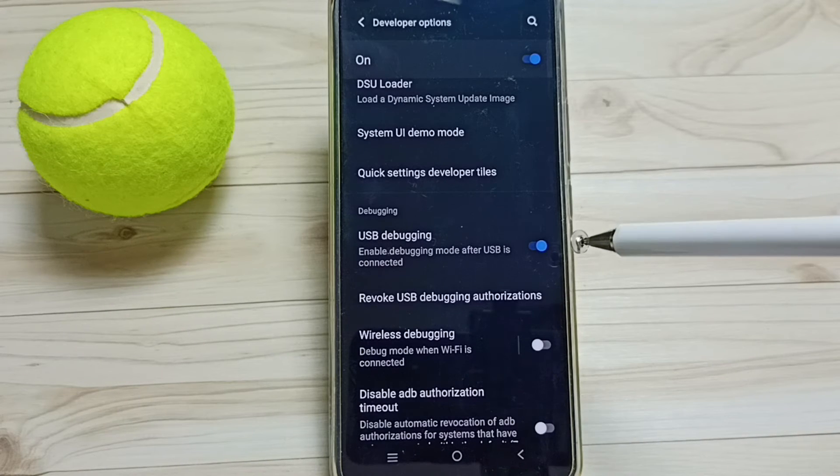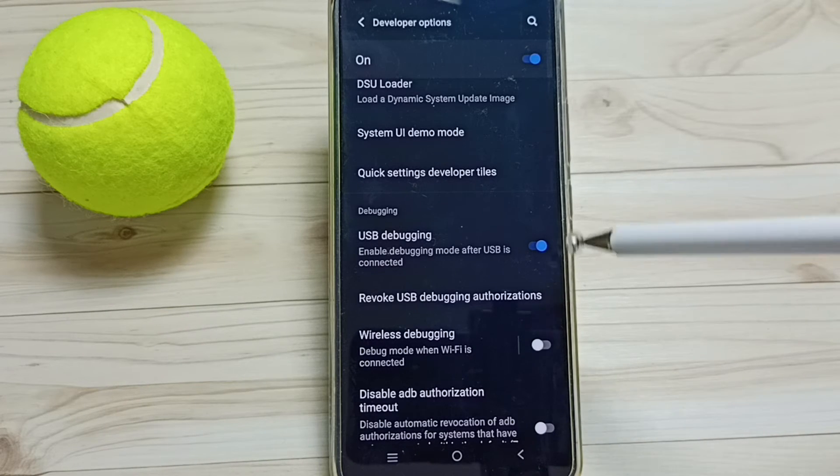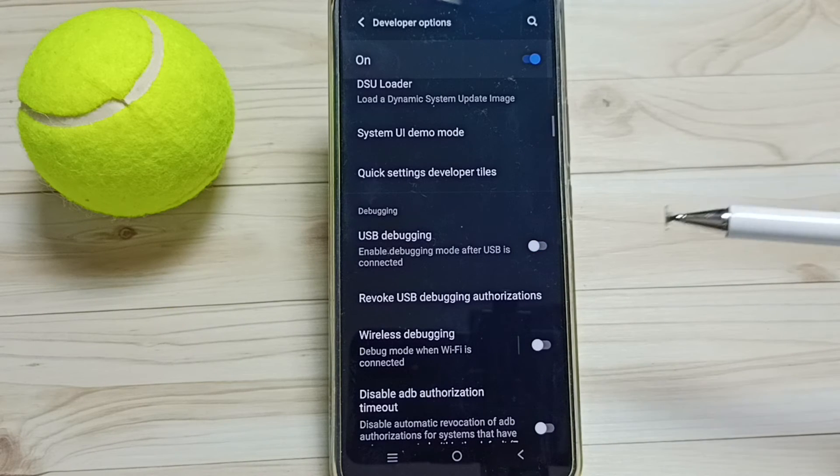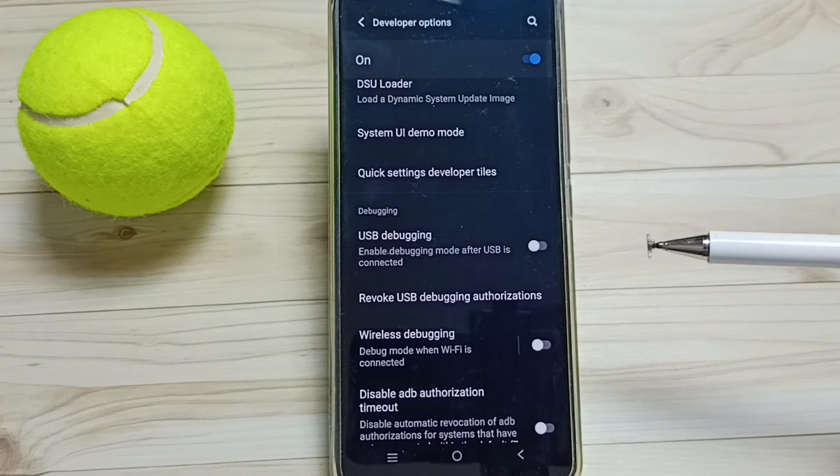Later if you want to disable, you can come here, then we can just tap here and disable USB debugging mode.